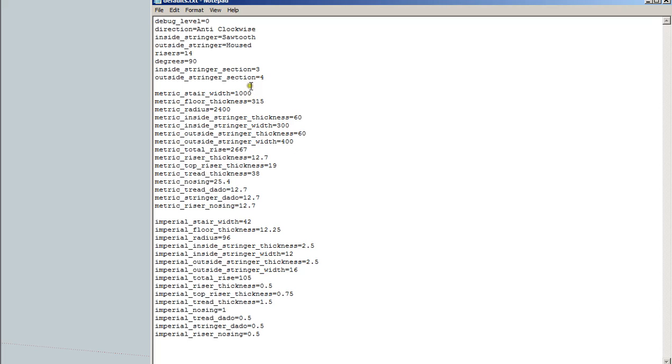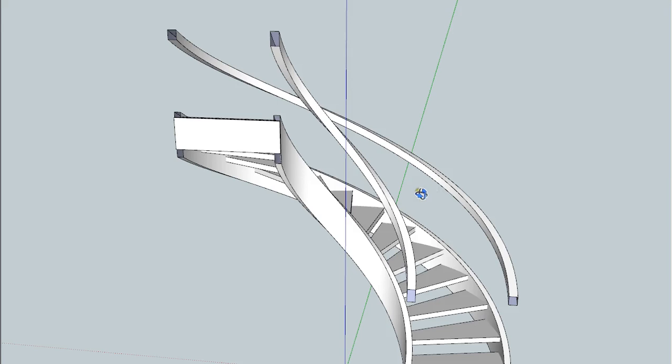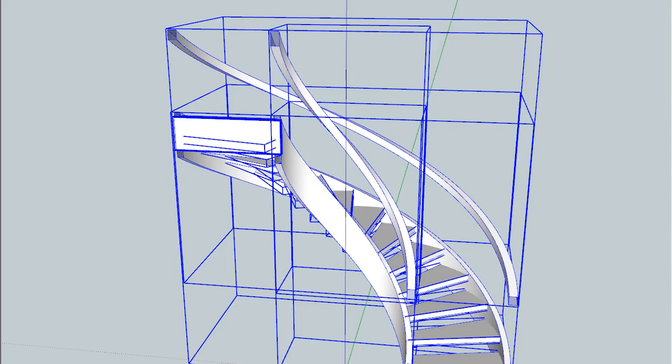Including how many sections you want the stringer for each tread to be broken into, the dado depths, all of this sort of thing. Well, thank you for watching this. Let's delete this stair and build a different one just for fun.